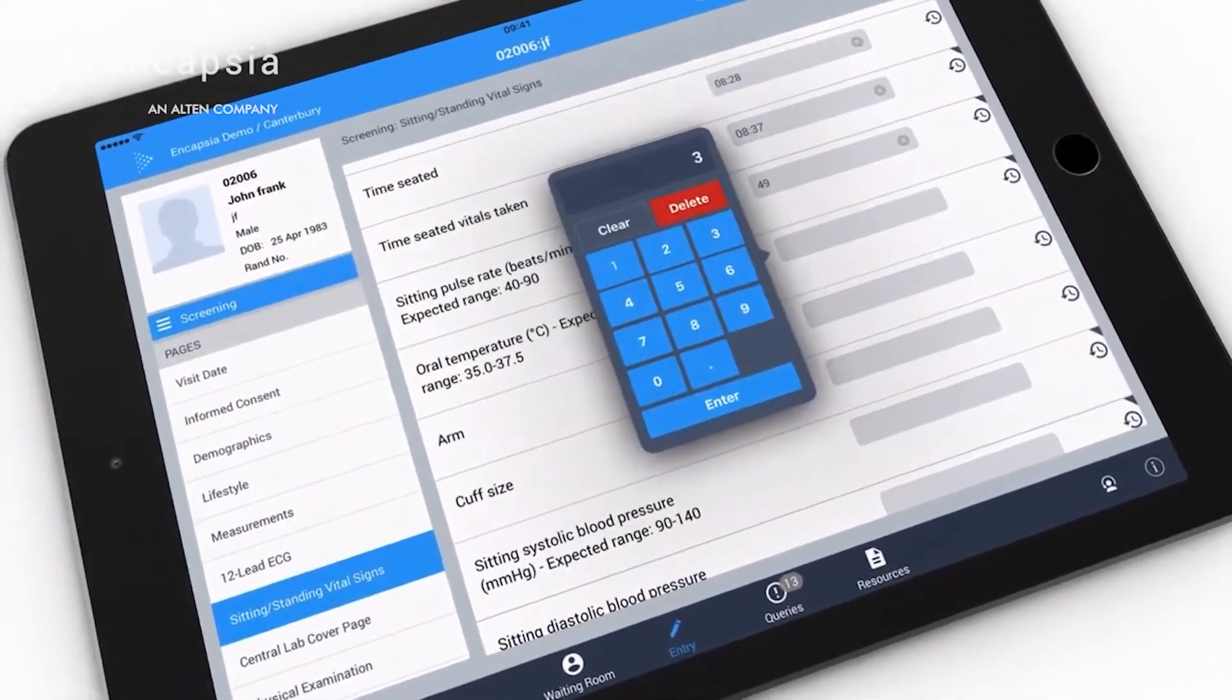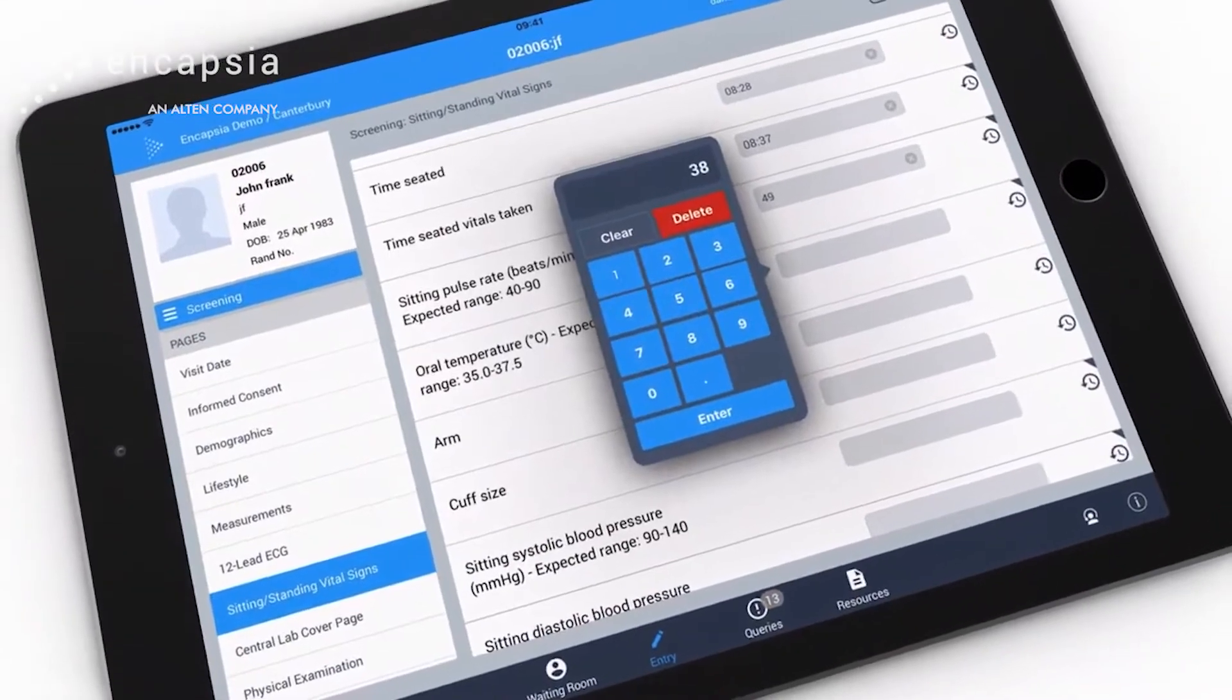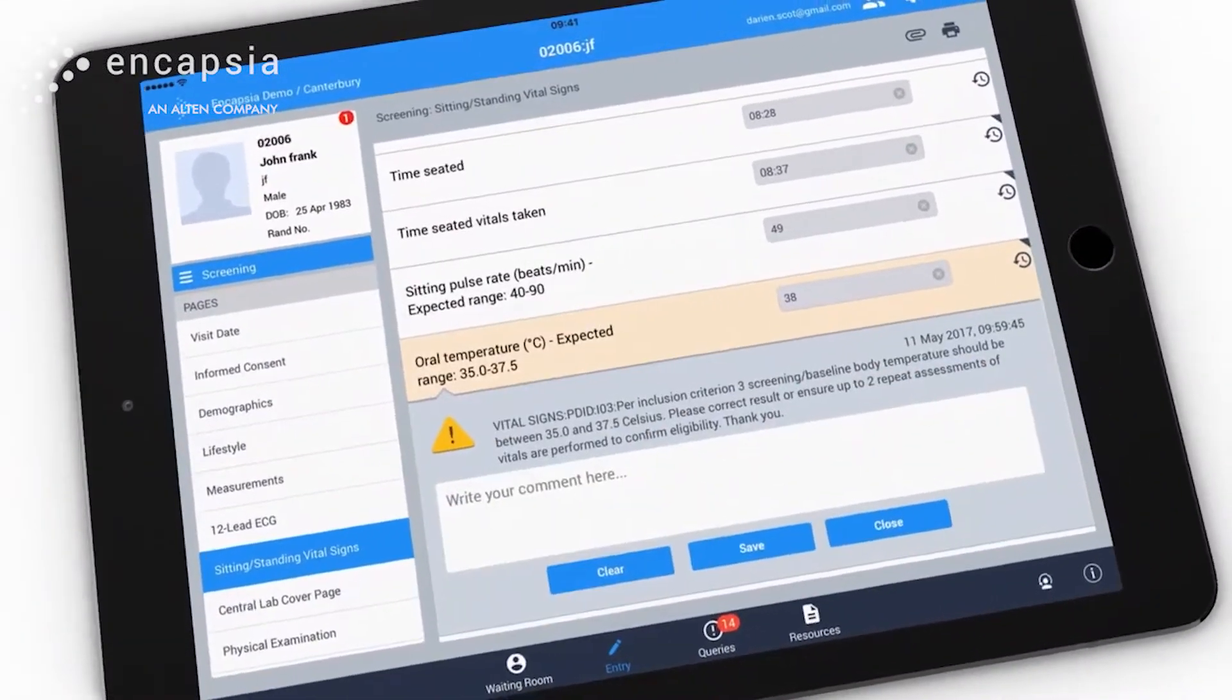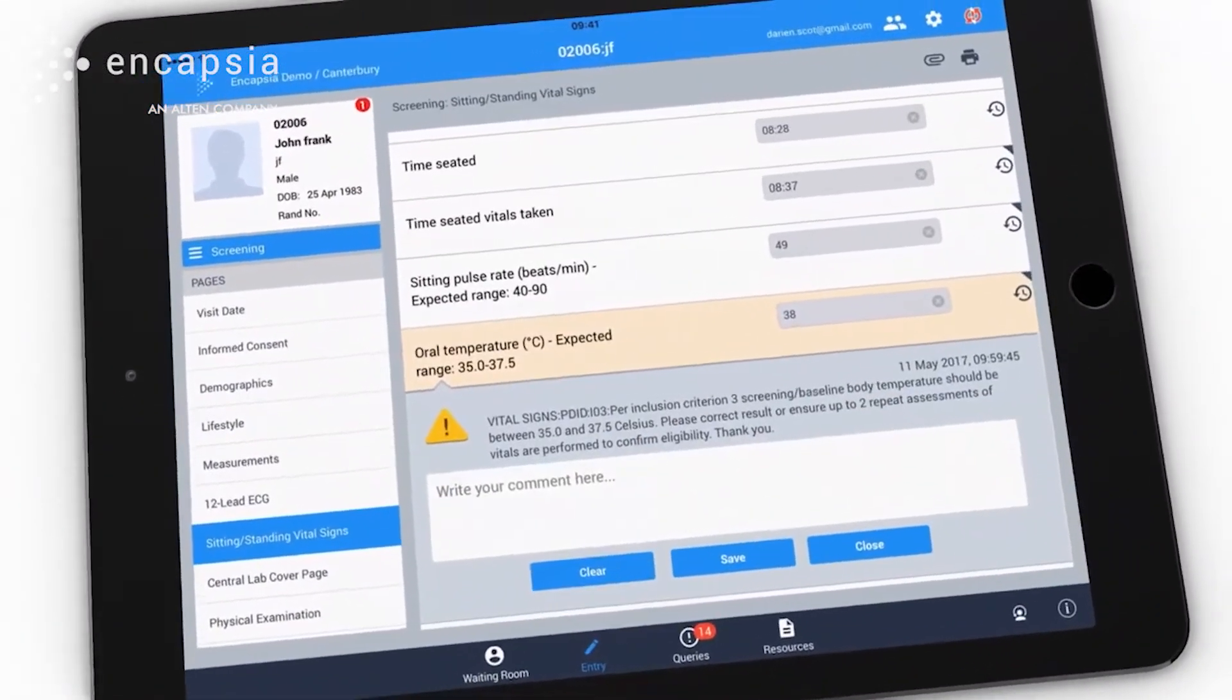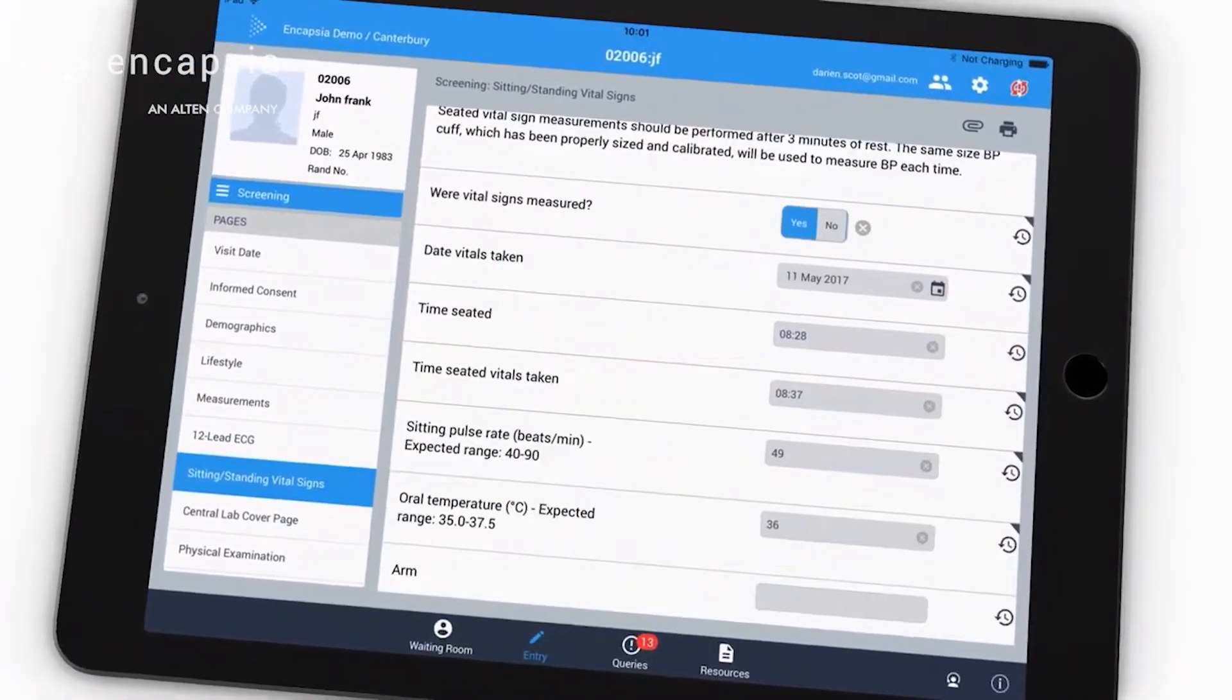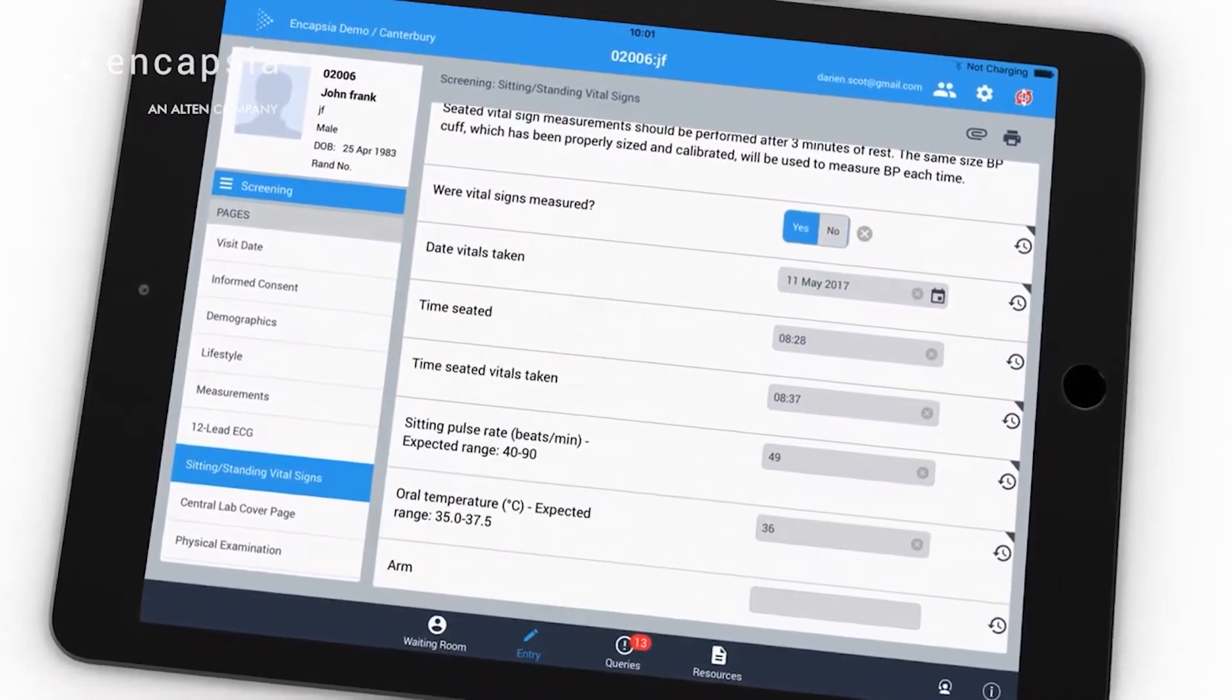Validation checks run while the data is being entered, immediately alerting the site to data that is either missing, invalid, or inconsistent.